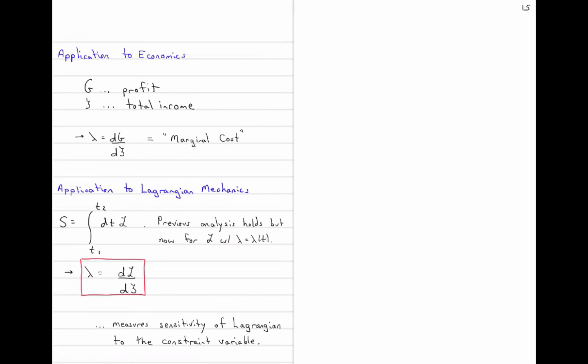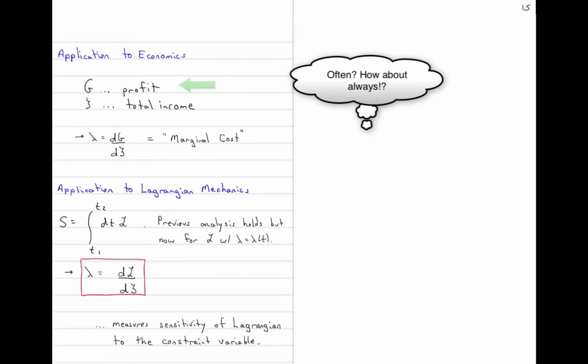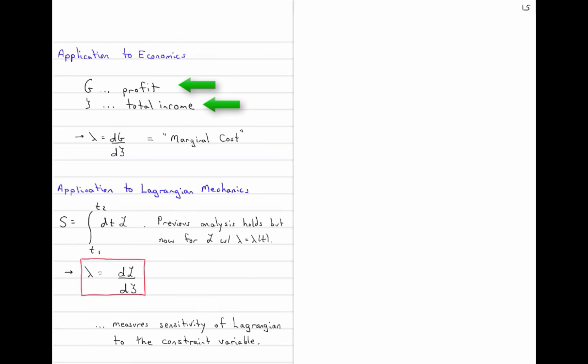A second field of application is economics. You are often interested in maximizing profit — that's the objective function — subject to the constraint that total income is fixed, which is zeta. In that case, lambda has a nice economic interpretation: it's the sensitivity of the profit to a change in total income, known as marginal cost.